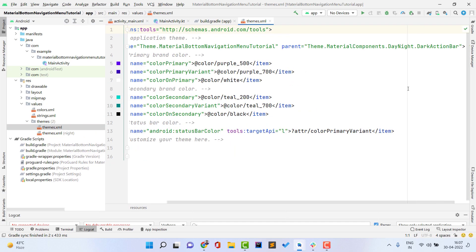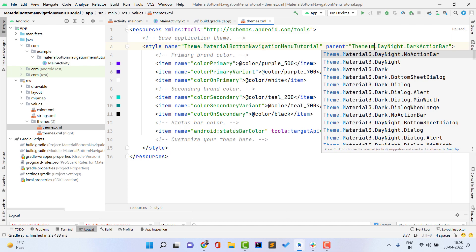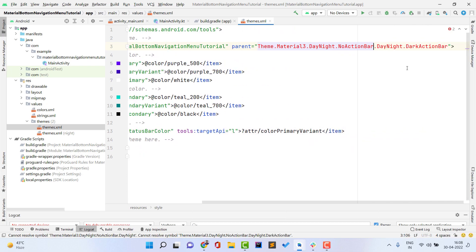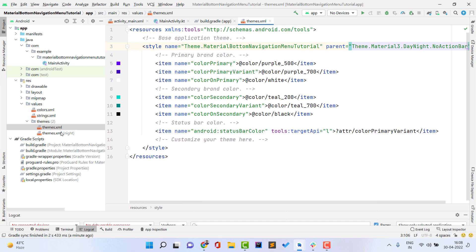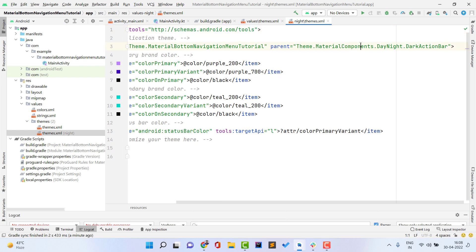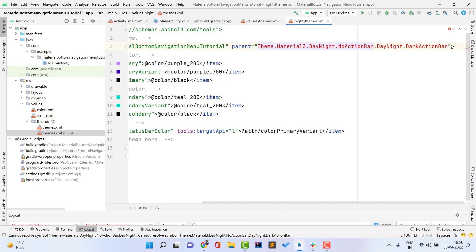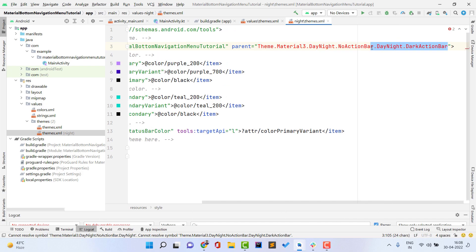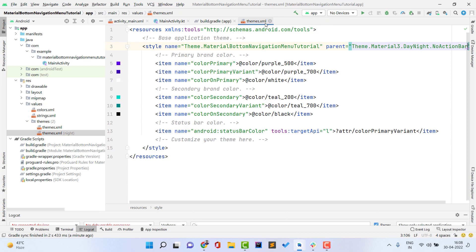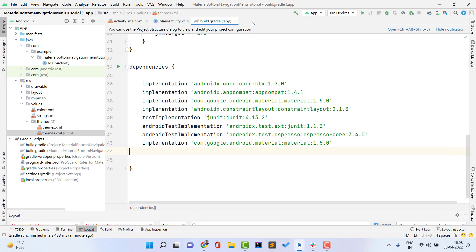Open your themes.xml under res > values > themes. You'll see the theme uses Material Components, but we need Material 3 components. Replace it with 'Theme.Material3.DayNight.NoActionBar' and remove the extra line. Make the same change for the second theme entry — 'Theme.Material3.DayNight.NoActionBar'. Now the theme is set up correctly and we're ready to write code.